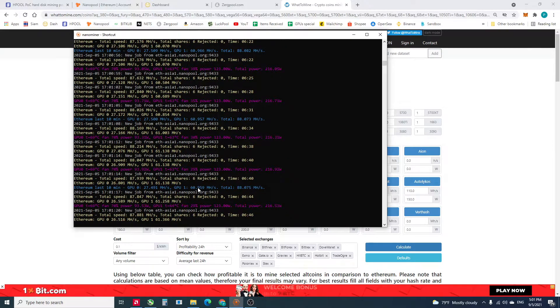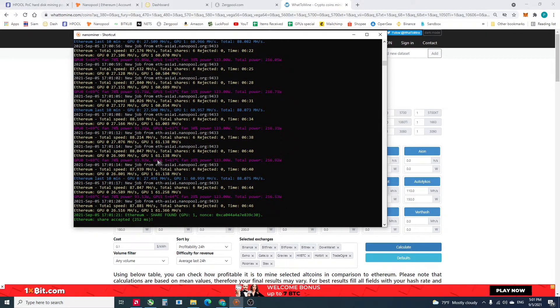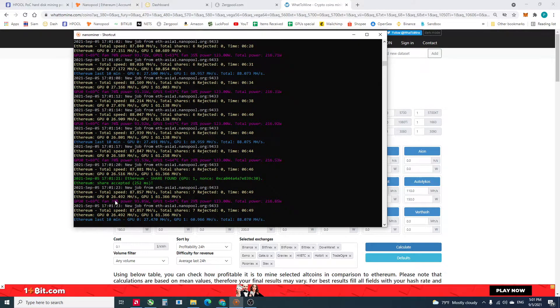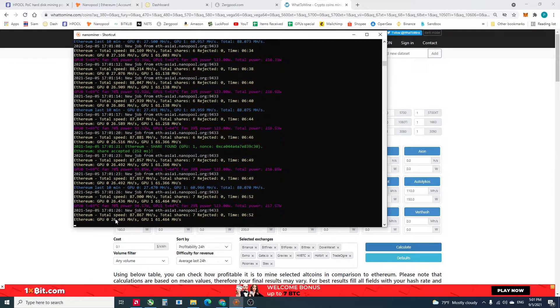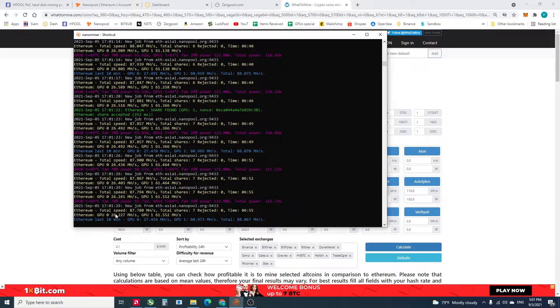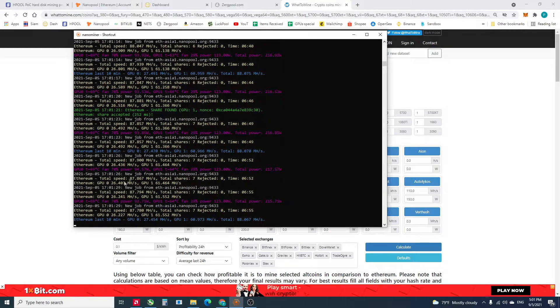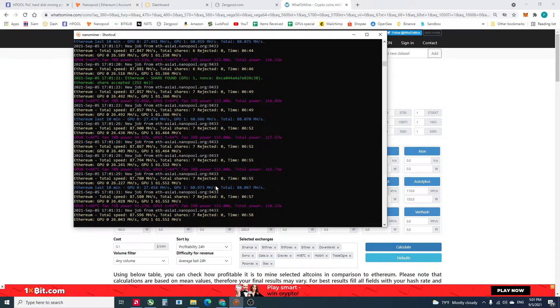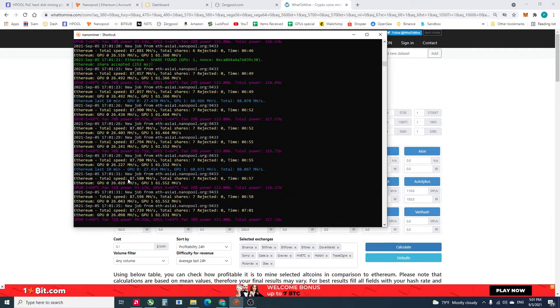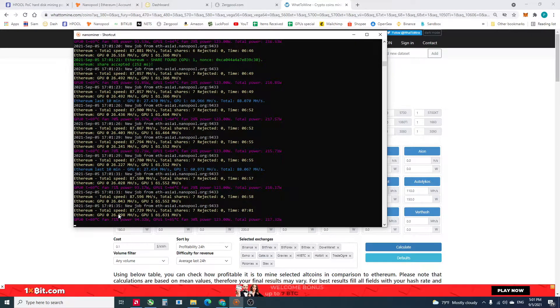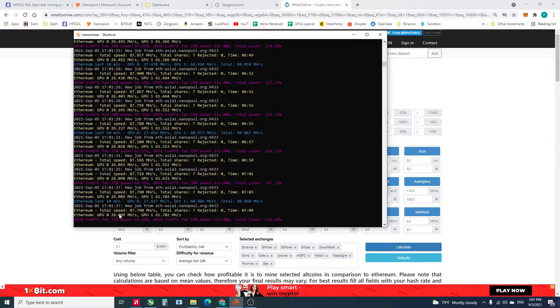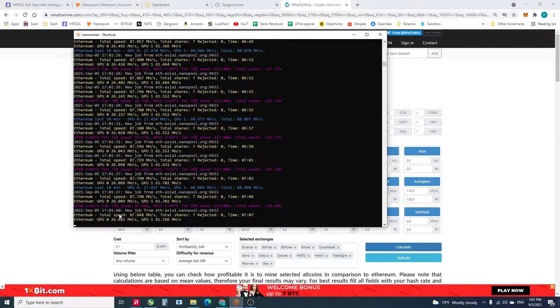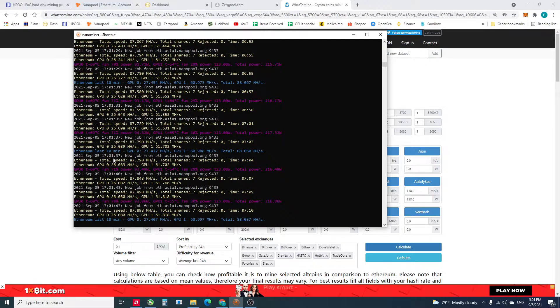And for using my 1660 Super as my main graphic card, while I'm doing this I'm recording the screen, maybe it affects the hash rate. It's supposed to be 29 or 30.